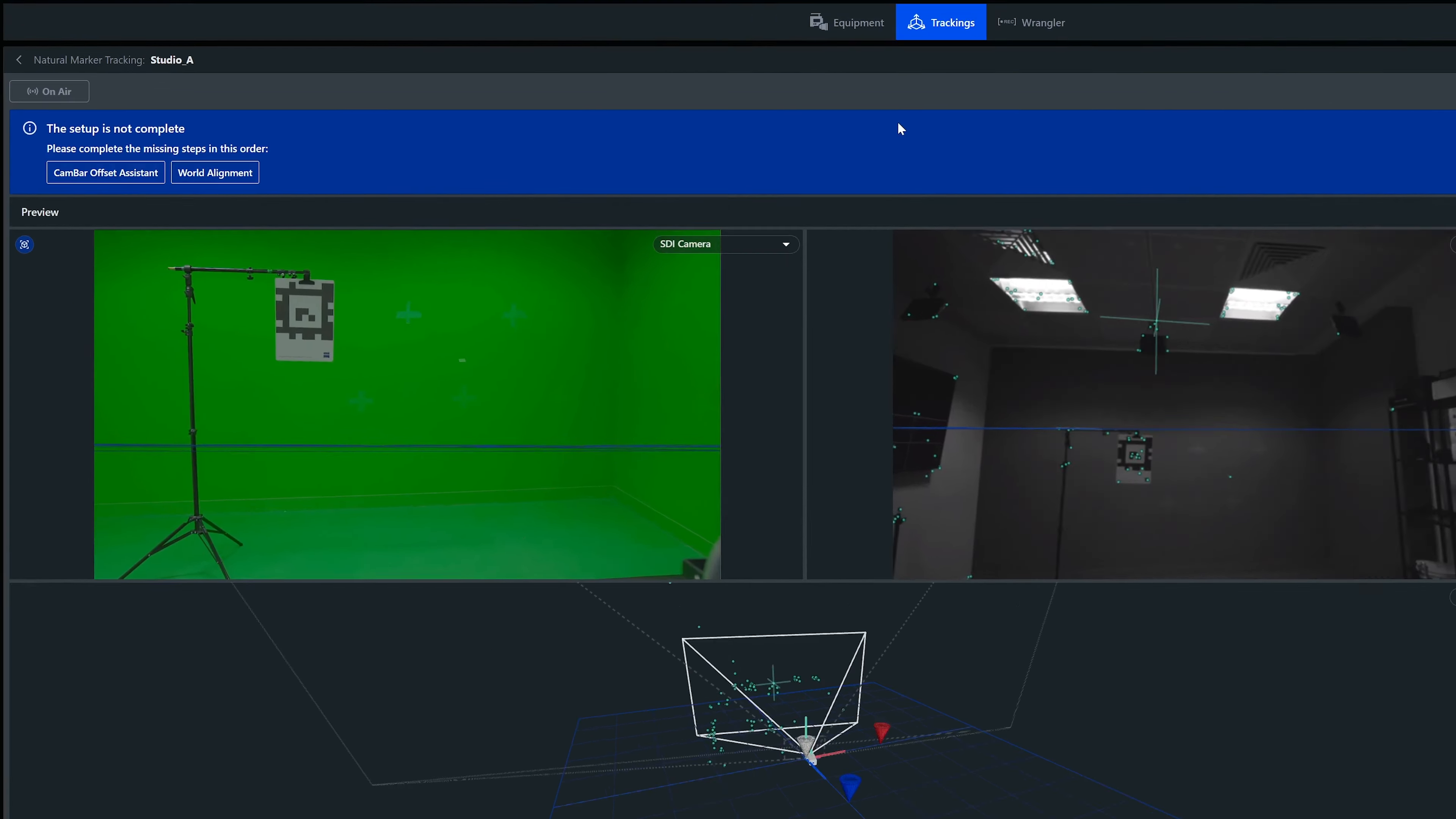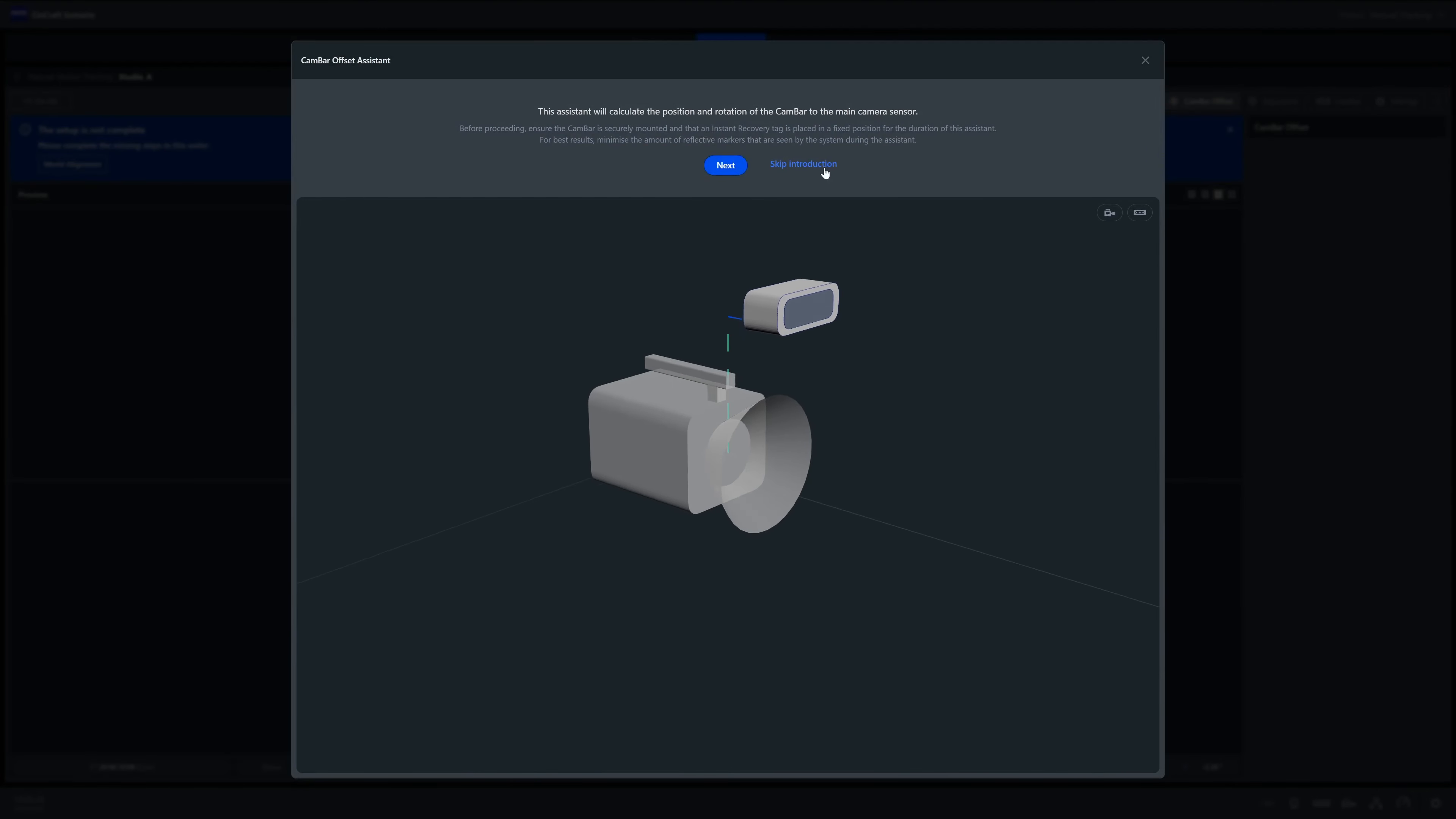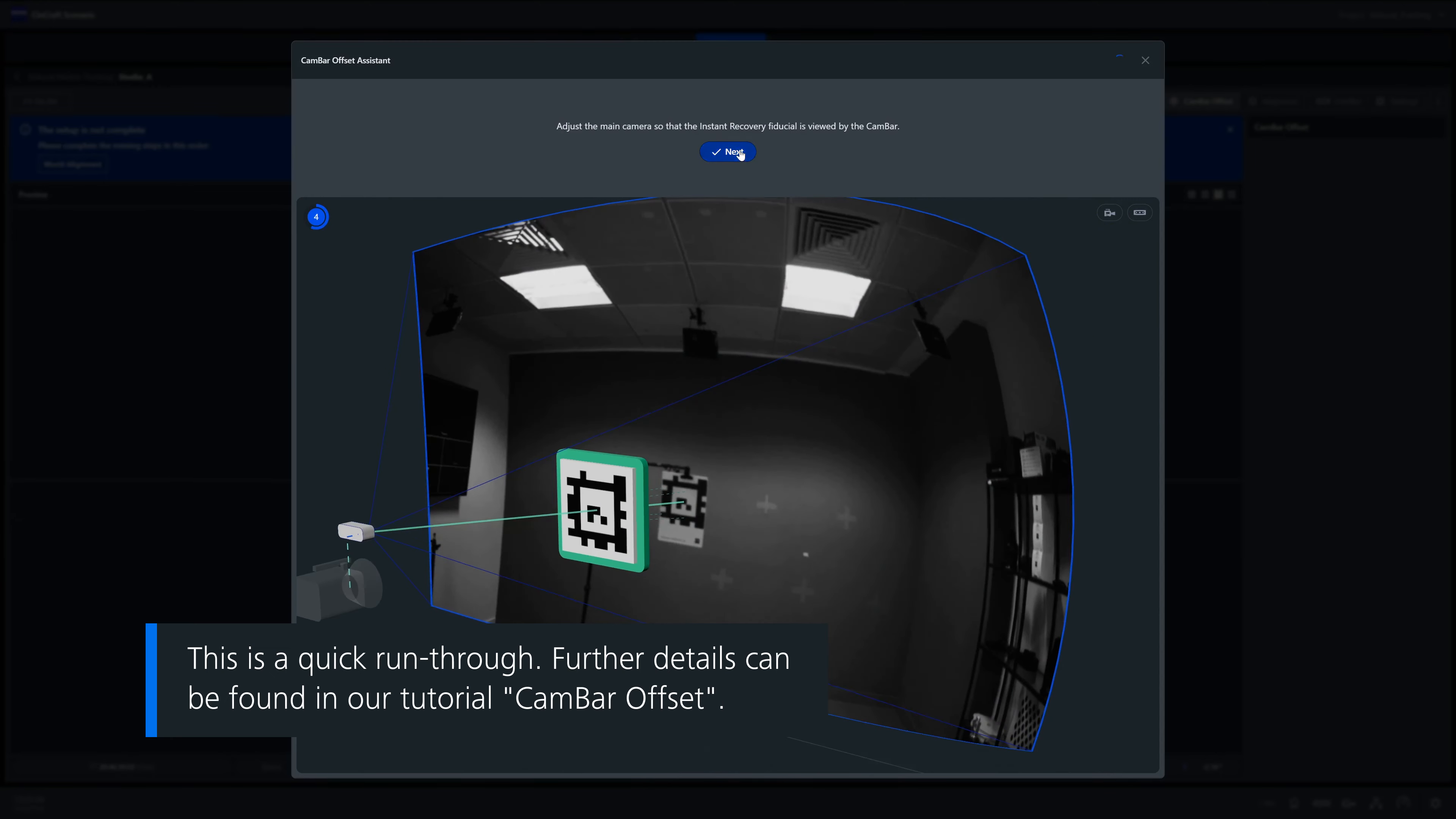We can either do this via the prompt panel that you can see here or via the normal dashboard. We can now run through our cam bar offset to calculate the physical position between our cam bar and the main camera. We will have a different tutorial to further show this process in more detail and in more challenging environments.